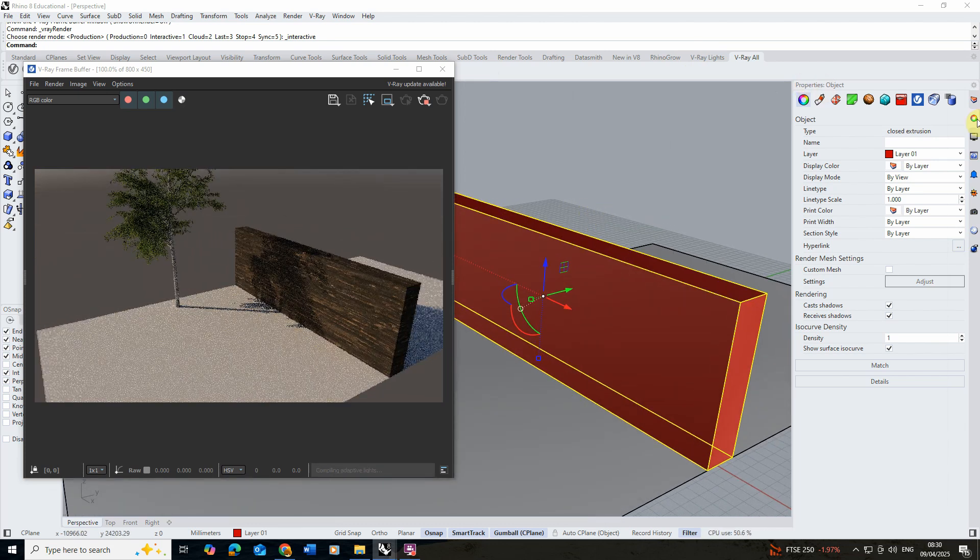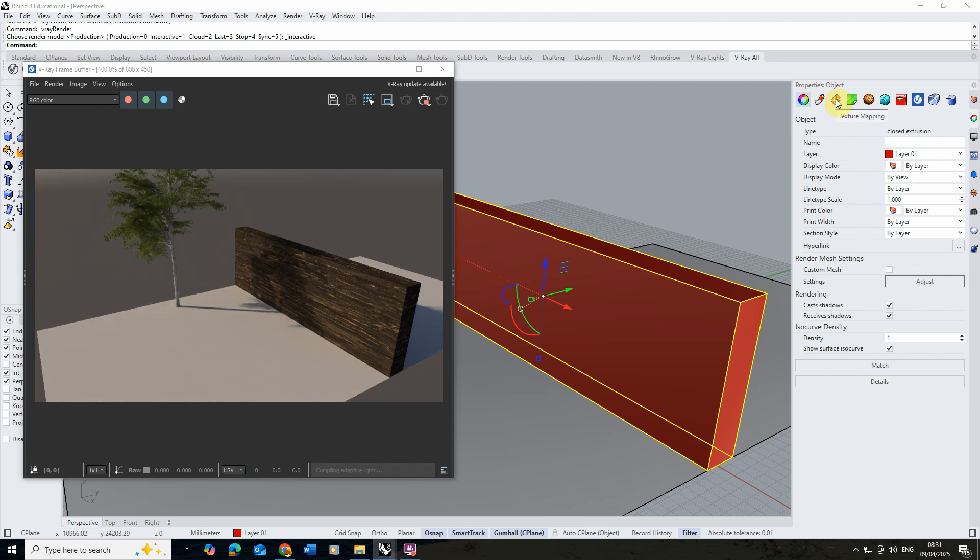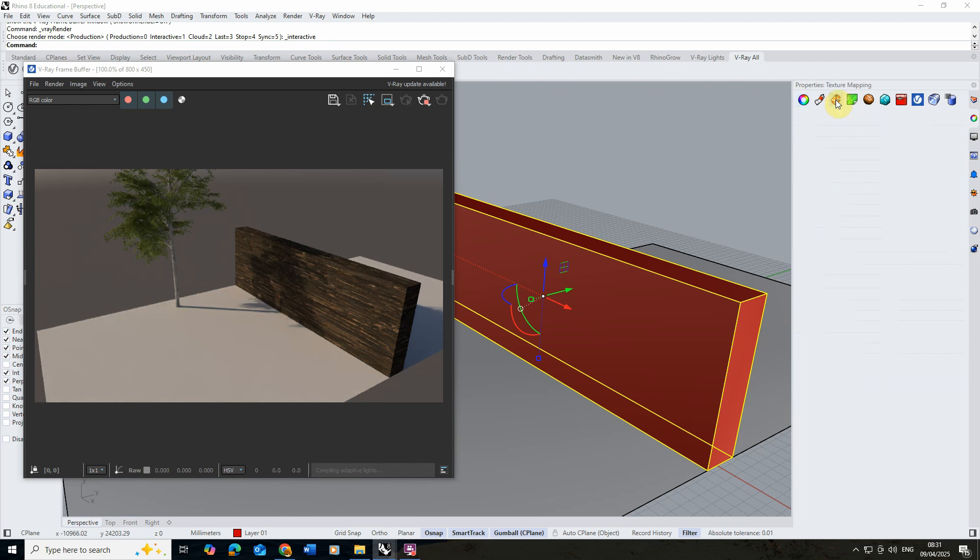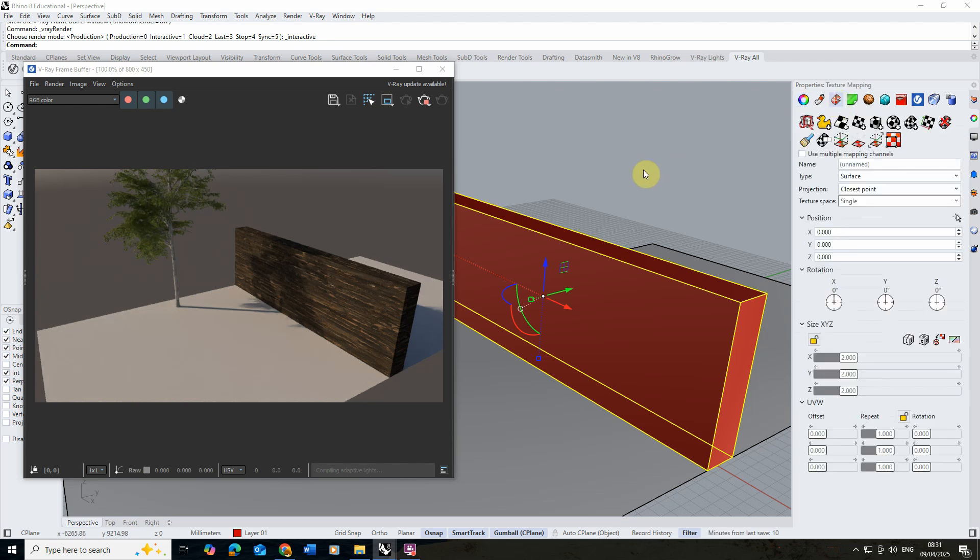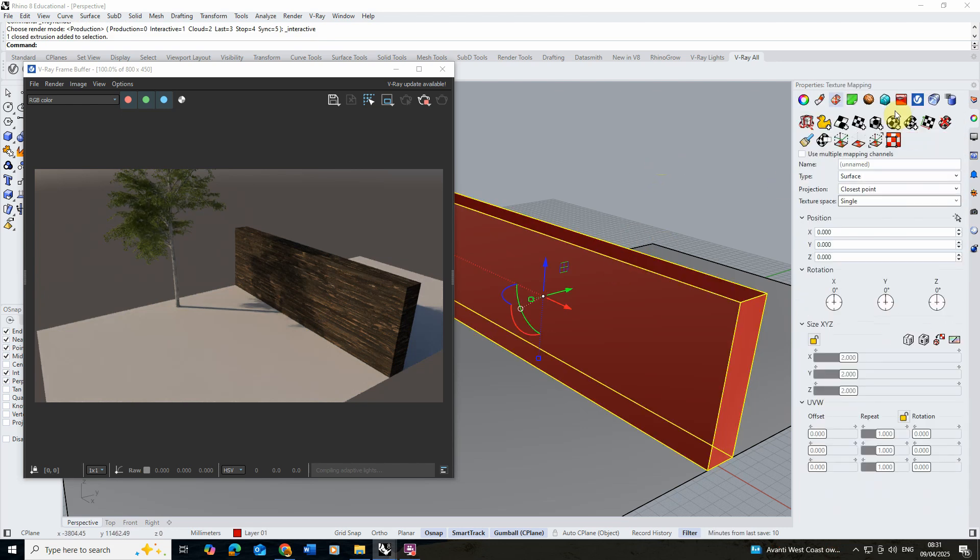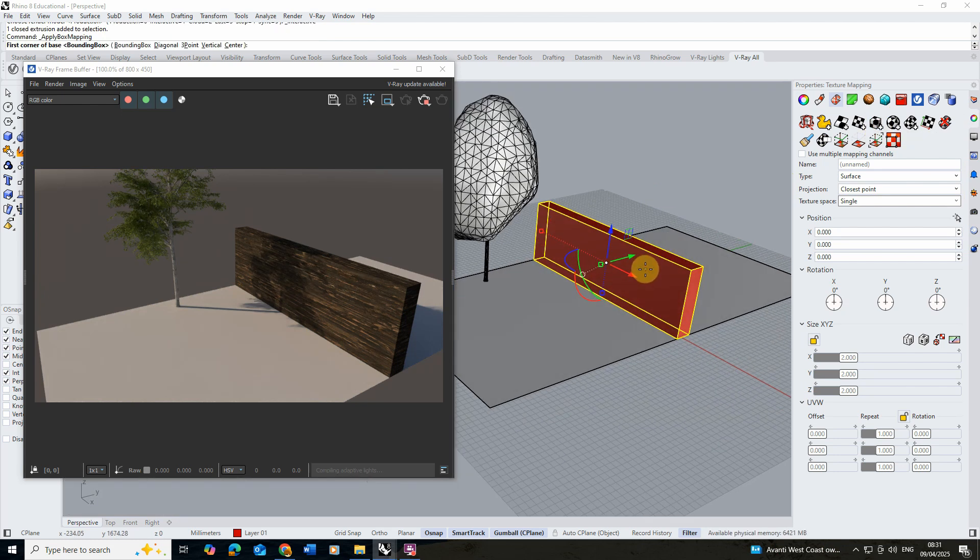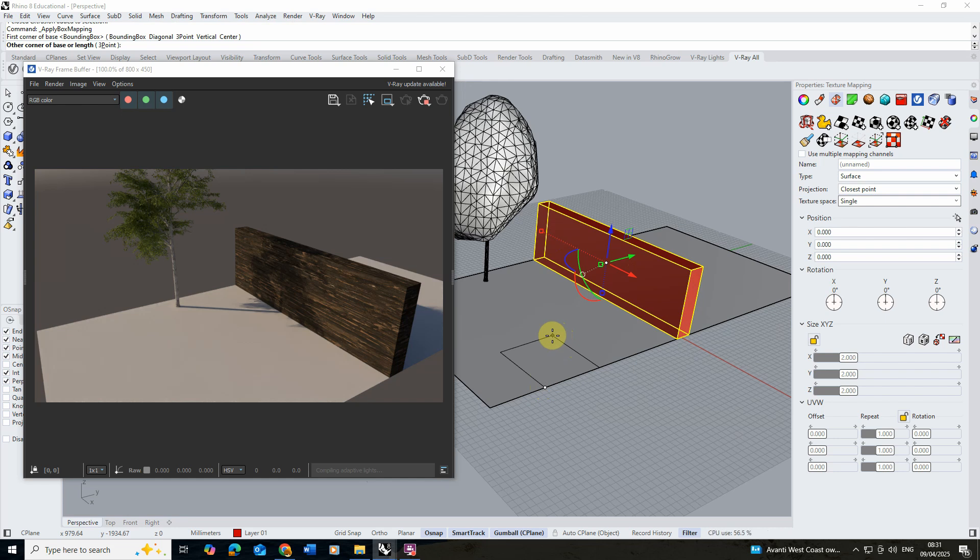going into the properties menu which is this little rainbow wheel, and then we're going to select the texture mapping option. Under texture mapping we're going to select the box mapping and we're going to draw out a box that's essentially going to represent the size of our texture map that's going to be repeated across the surface.